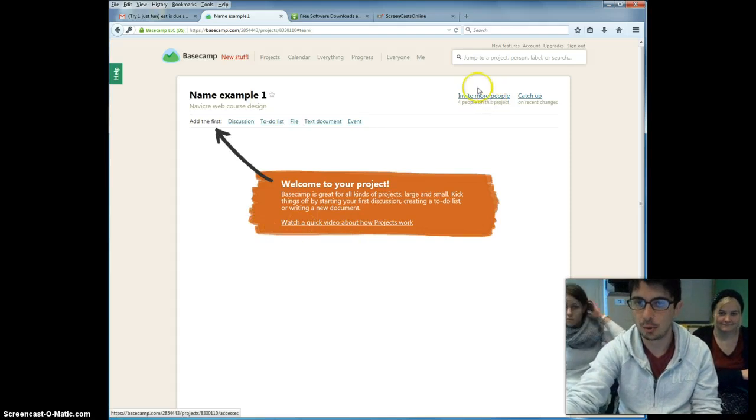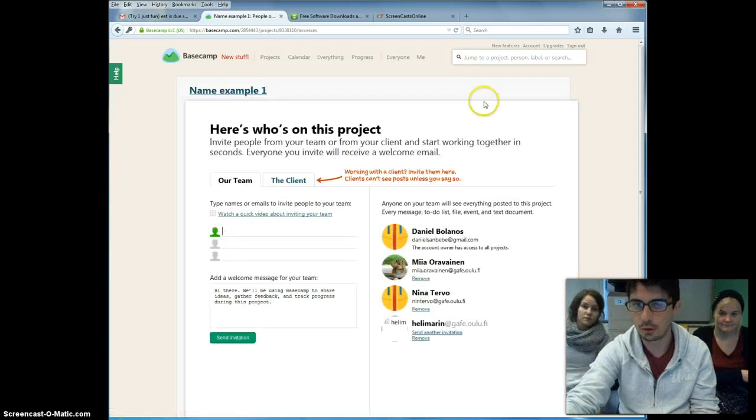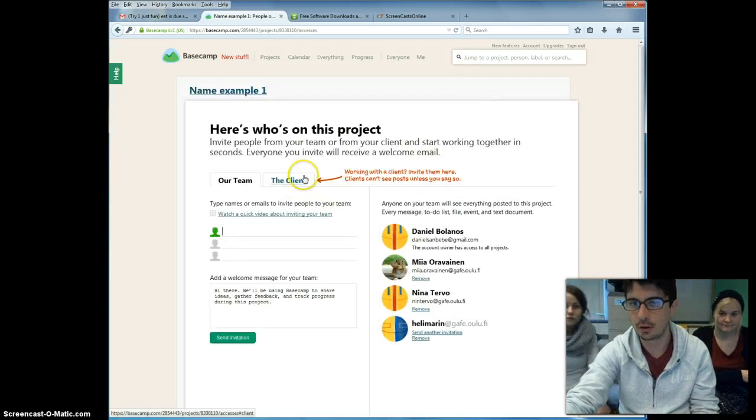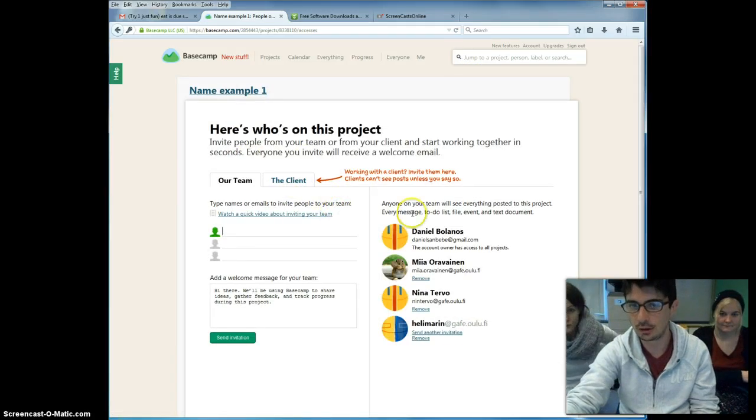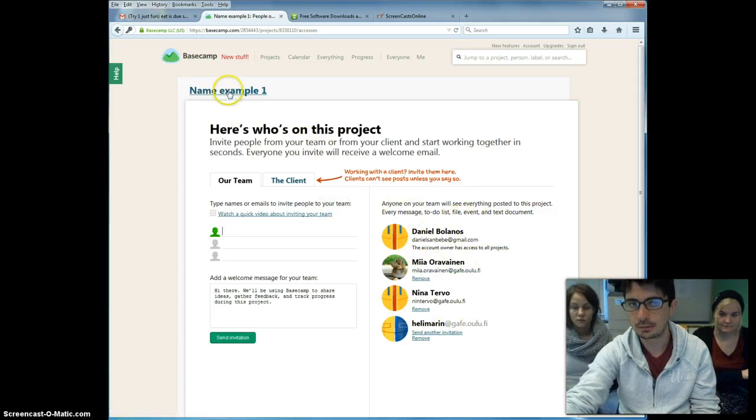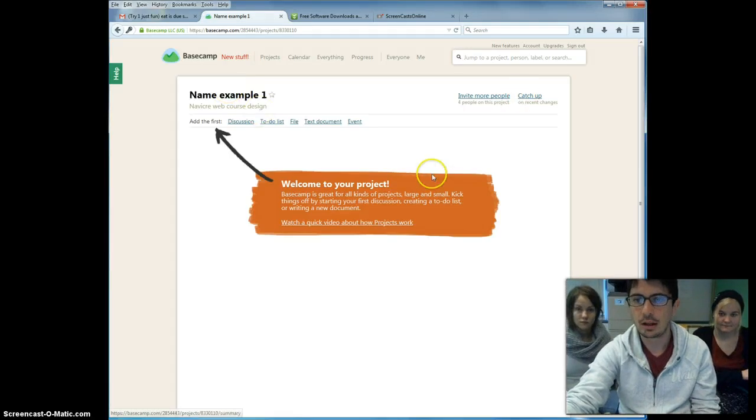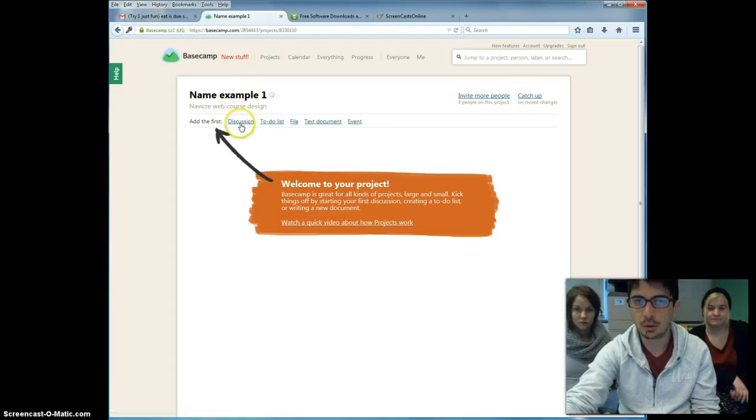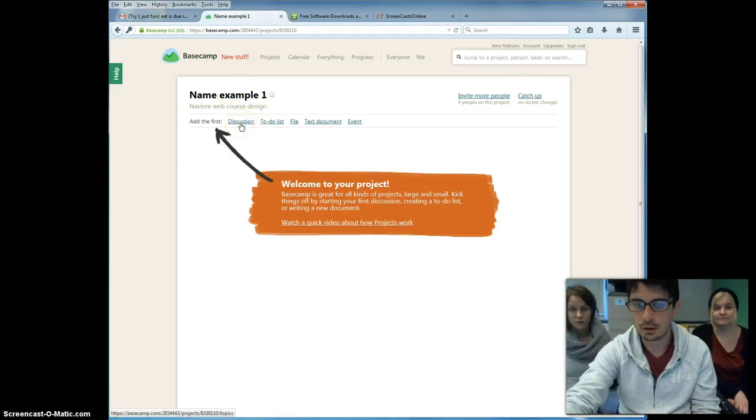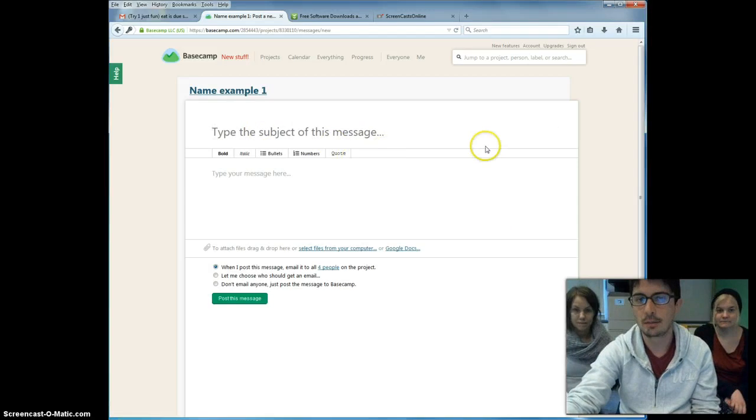Remember that you can go to the upper right section of the screen where you can actually invite more people for your team or for the client as we already saw. We're not going to do that yet because we already have all the people here. So we're back to the project.